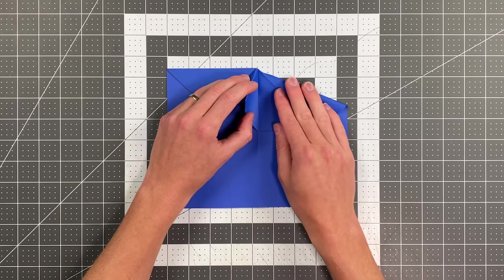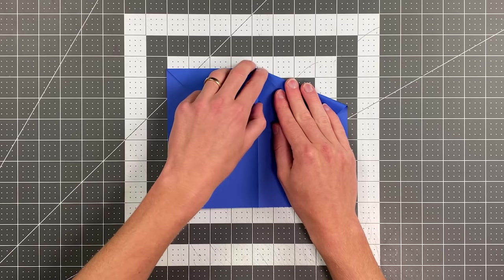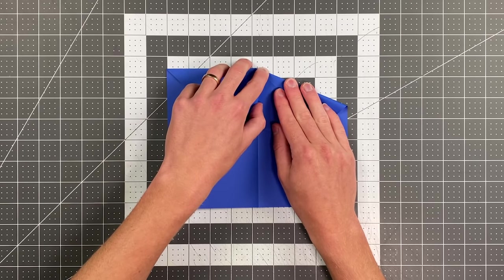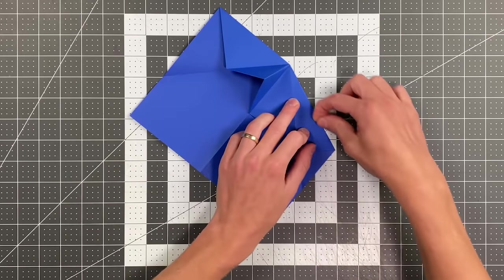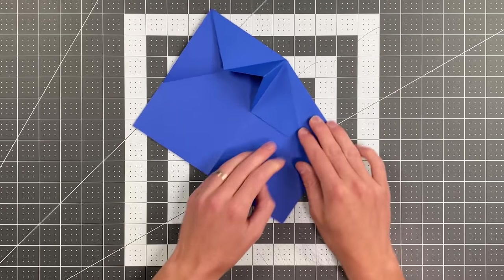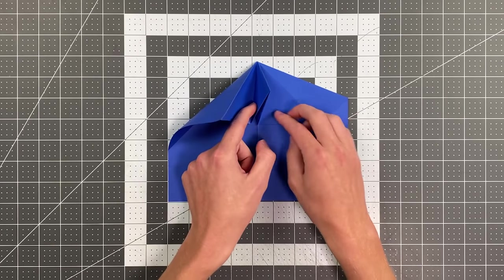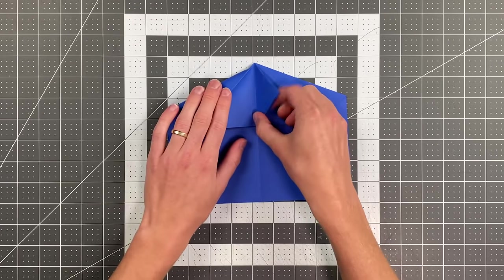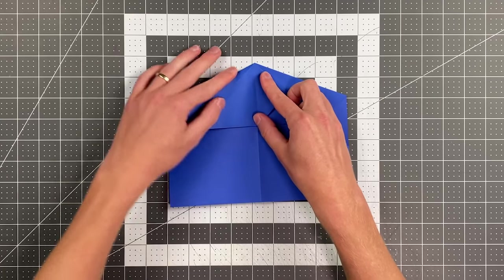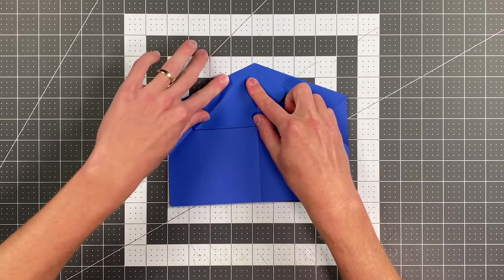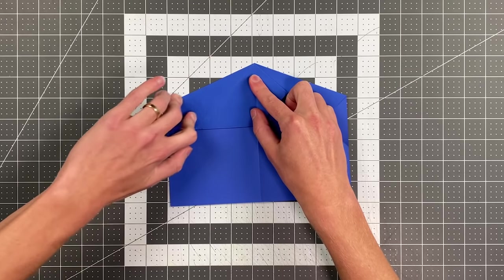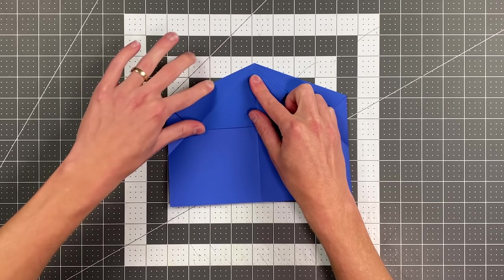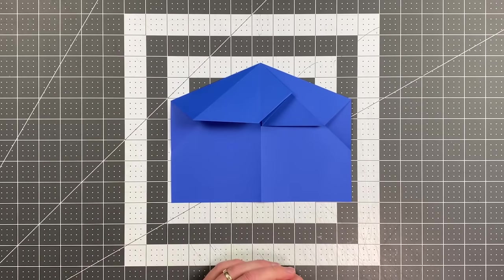Just like that. And now I just pull this side in just like that and flatten it out. And your plane should look like this.